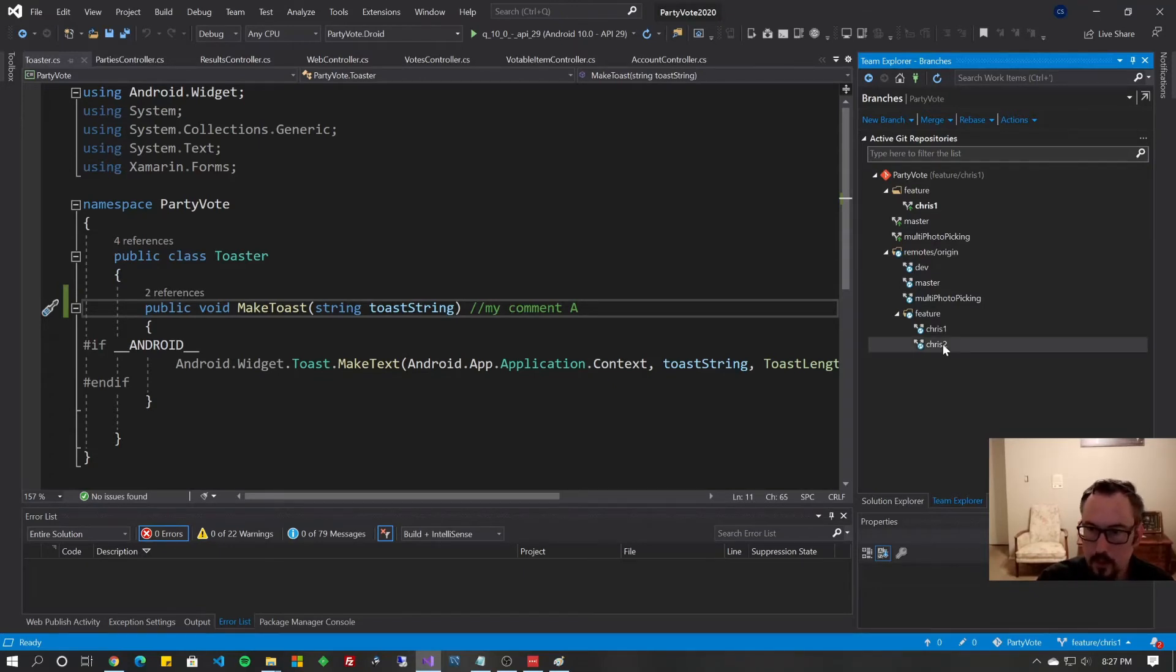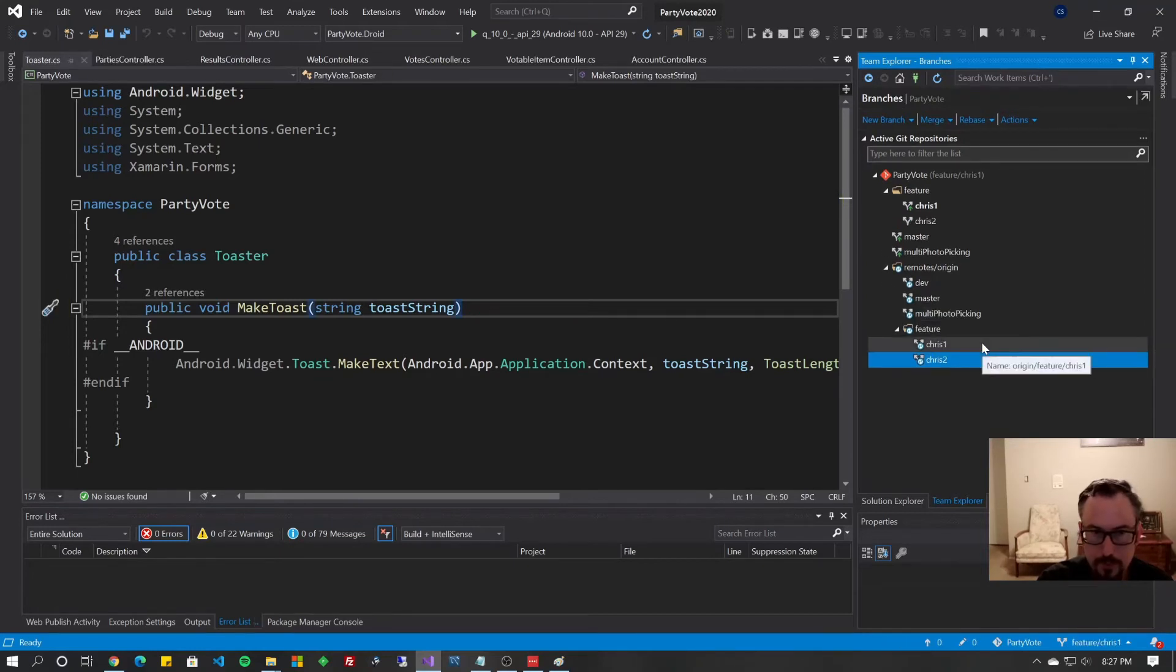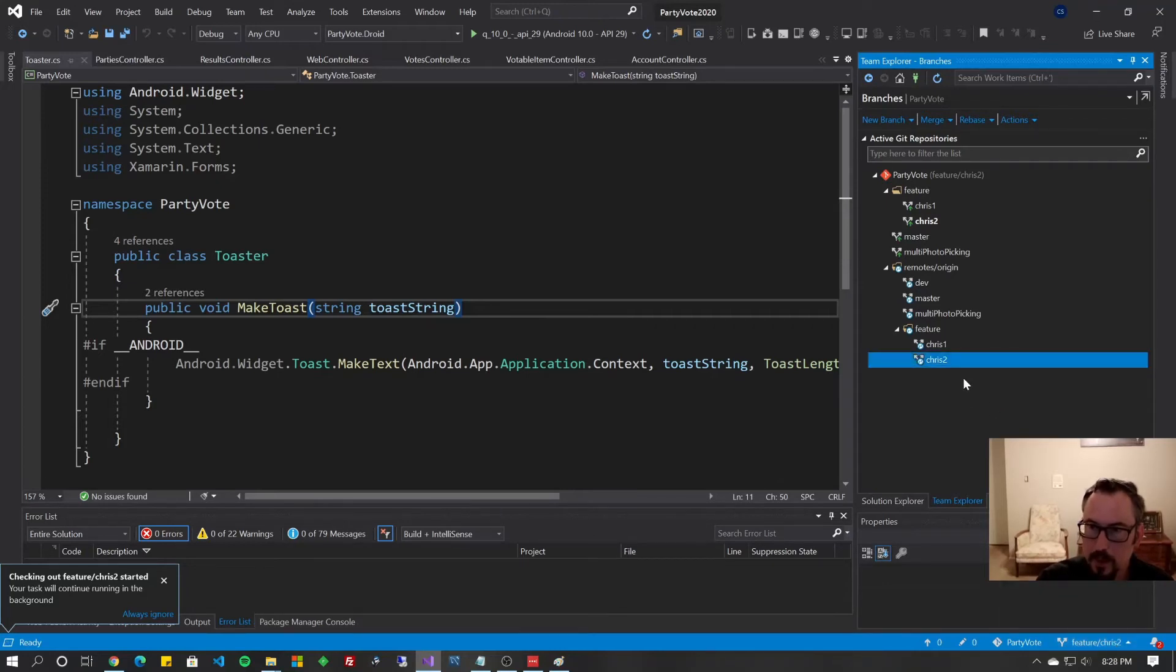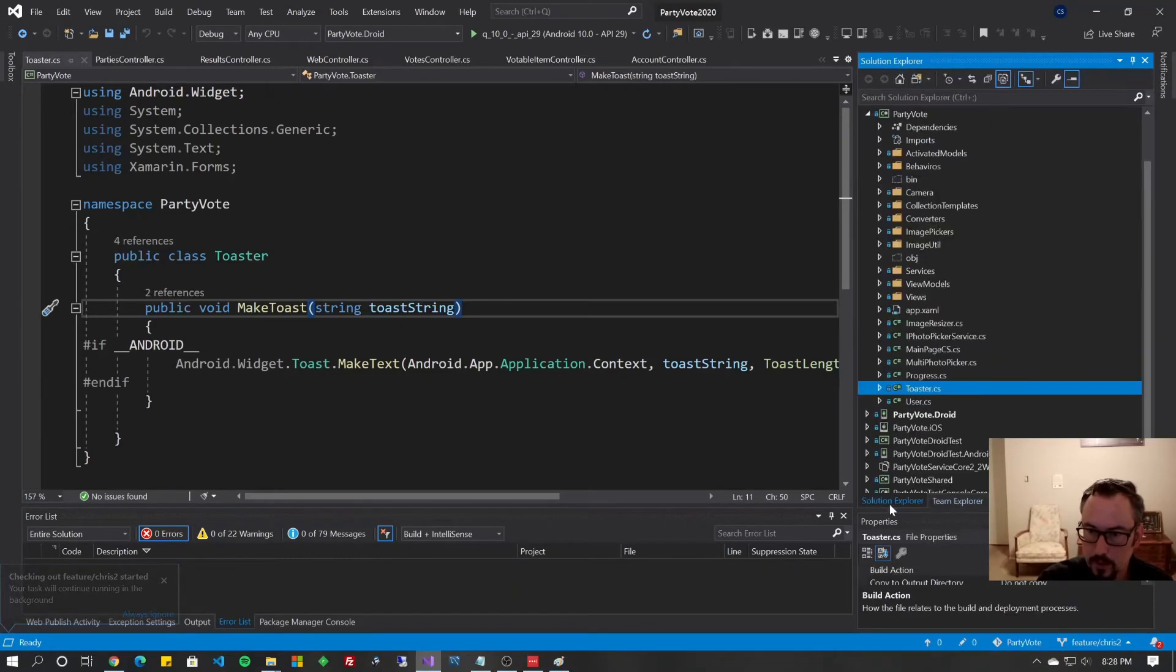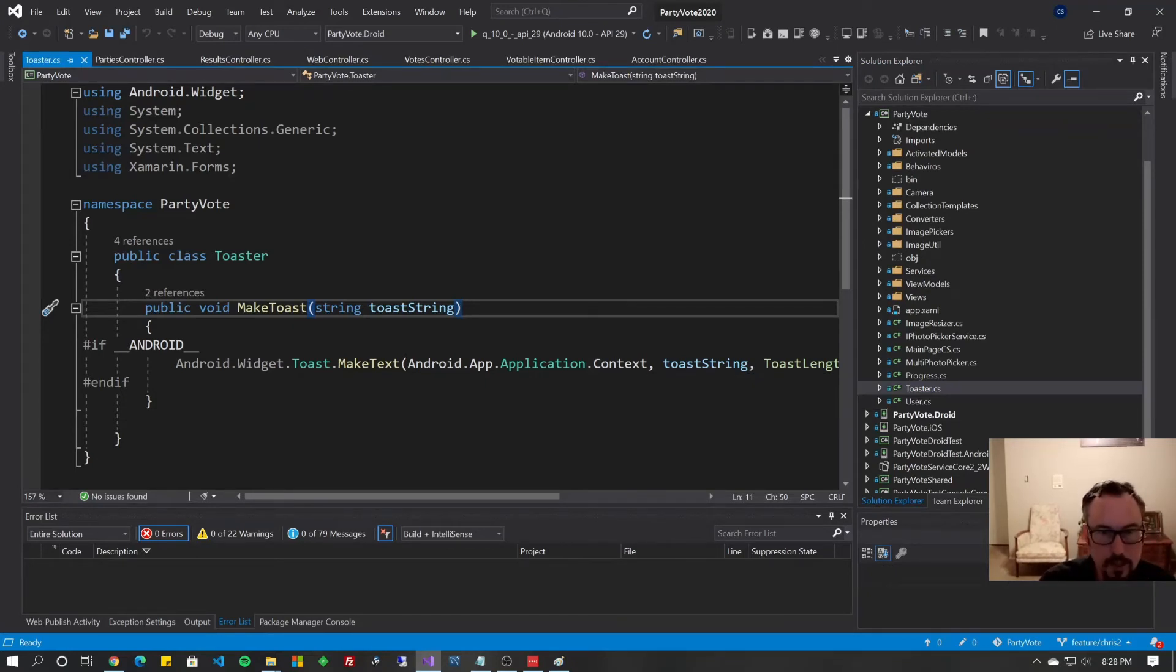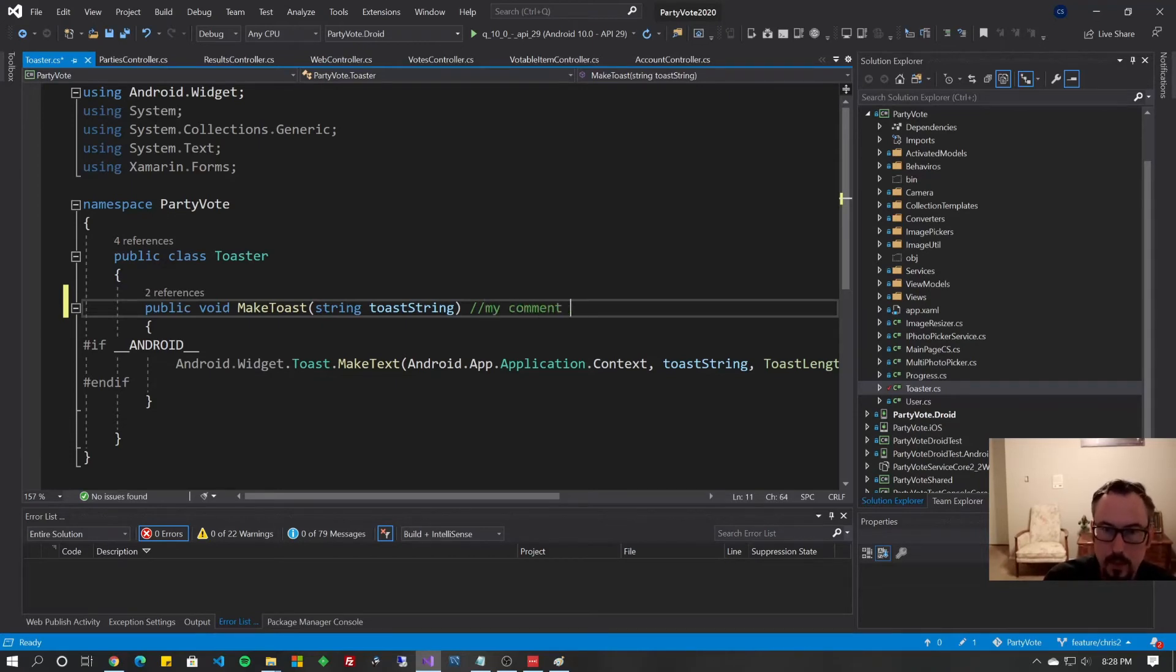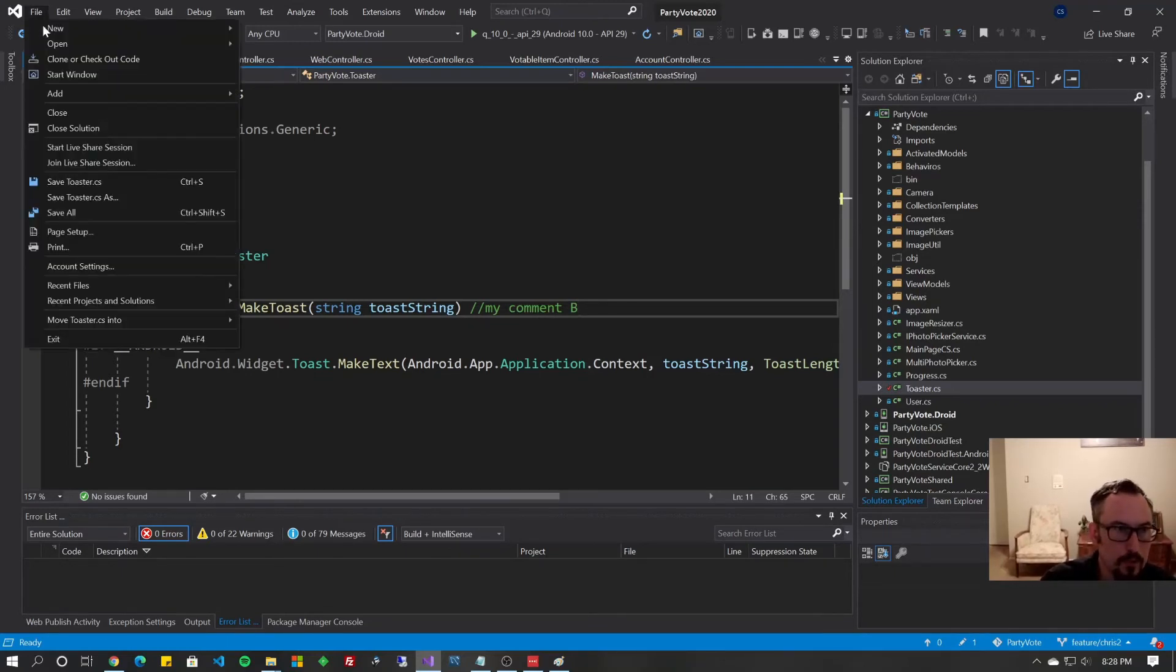Now let's go ahead and check out CRISP2. As you see down in the bottom right, I've switched to CRISP2. I'm going to hit the home button, go back to the solution, the solution was already open. I'm going to go back to the toaster.cs file. As you can see, the changes aren't showing here because we're in a different branch of the code. We're going to make a different comment. My comment number two, oh, I said A, so B. I'm going to save the file.